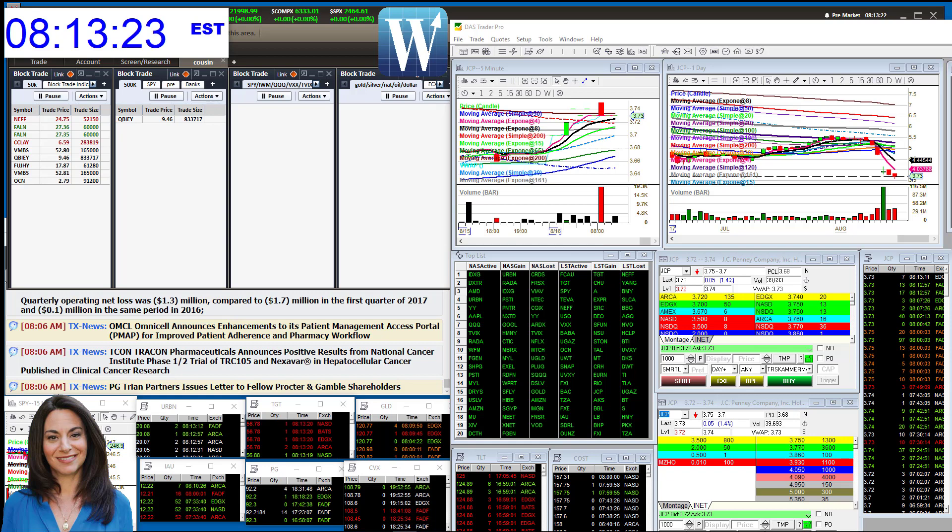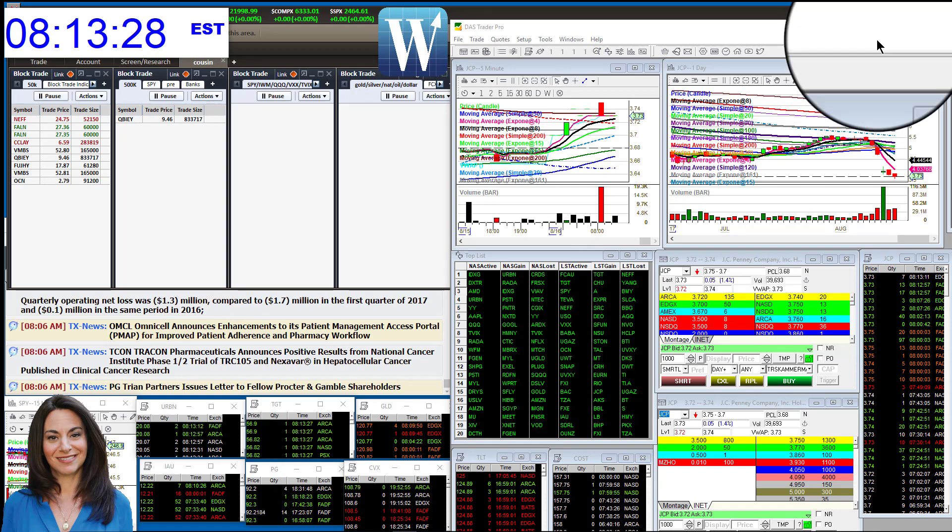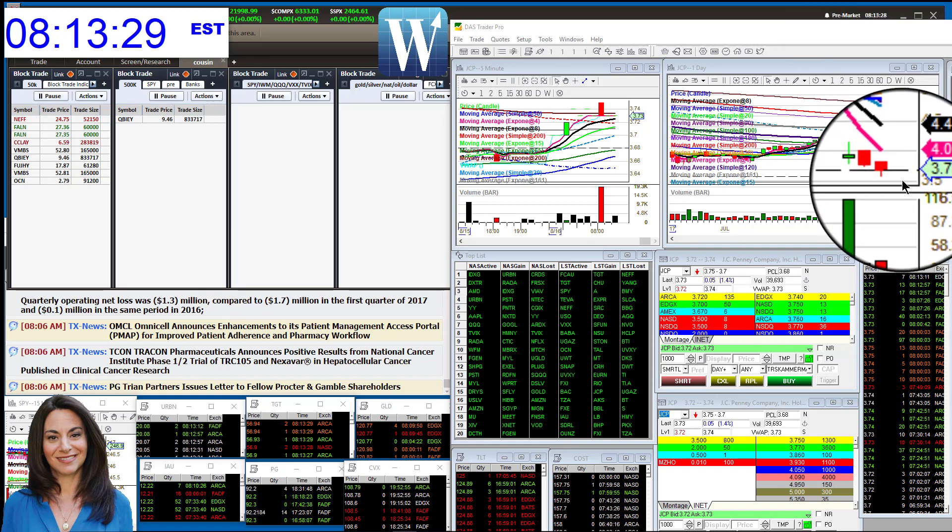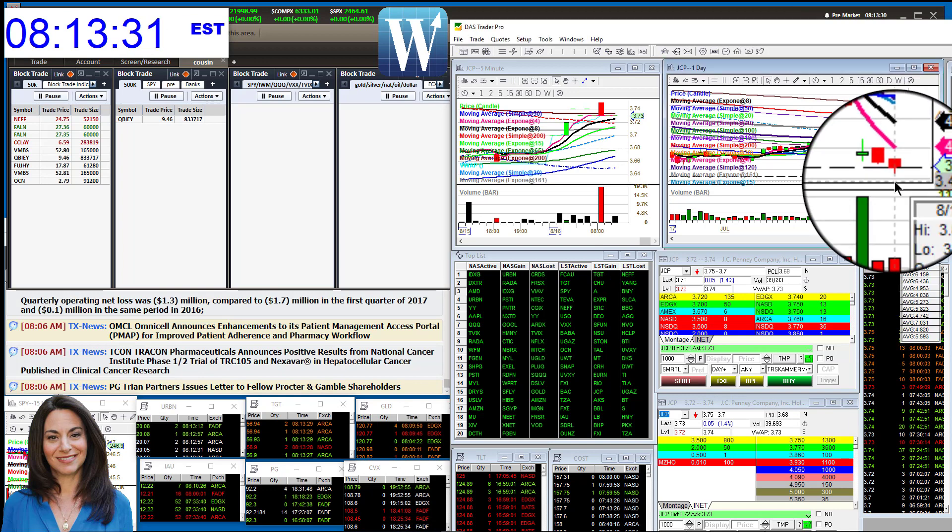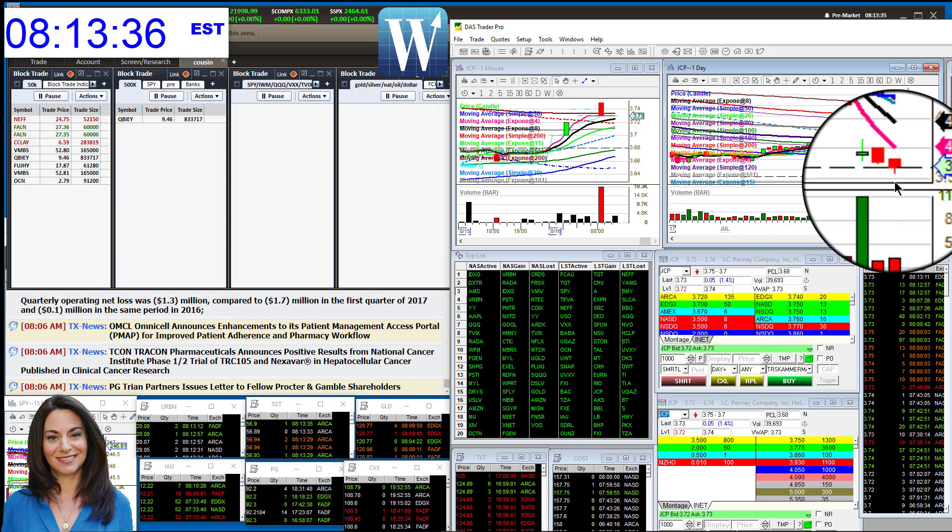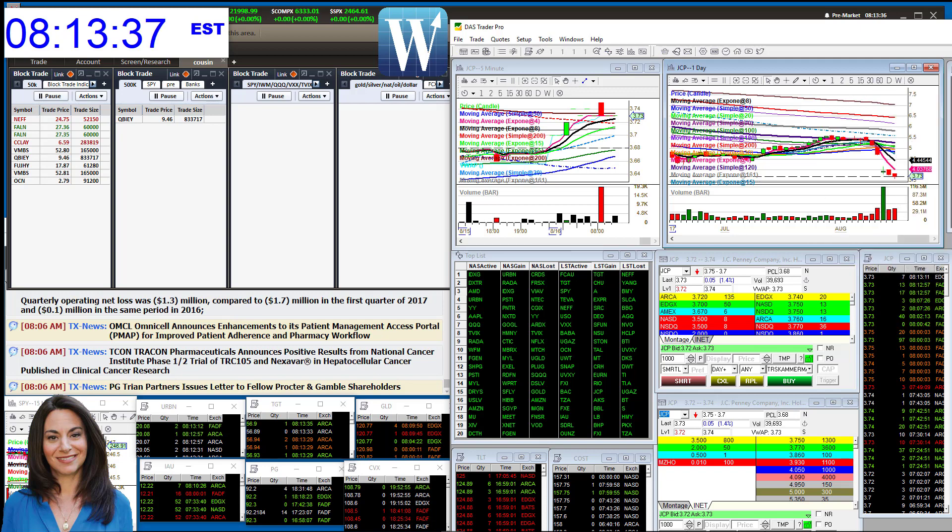JCPenney. If you recall, we were bullish above four, bearish below, and you can see that it had a really nice pull down to about three dollars and 57 cents. So my traders have been rocking it, but one trader